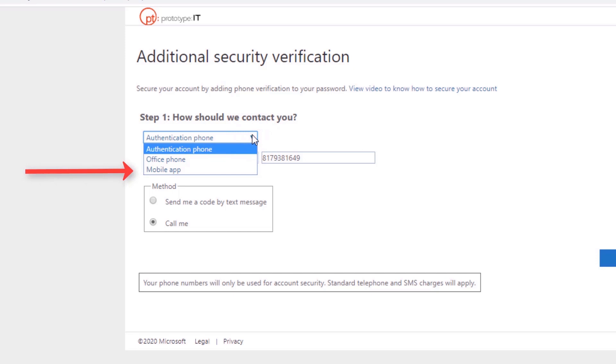This method has you download and install an Authenticator app on your cell phone that will generate a six-digit code to use when signing into your Office 365 account.